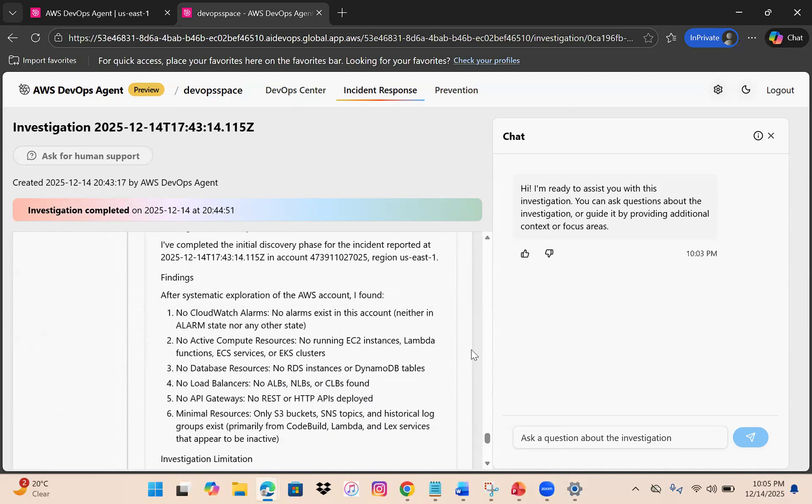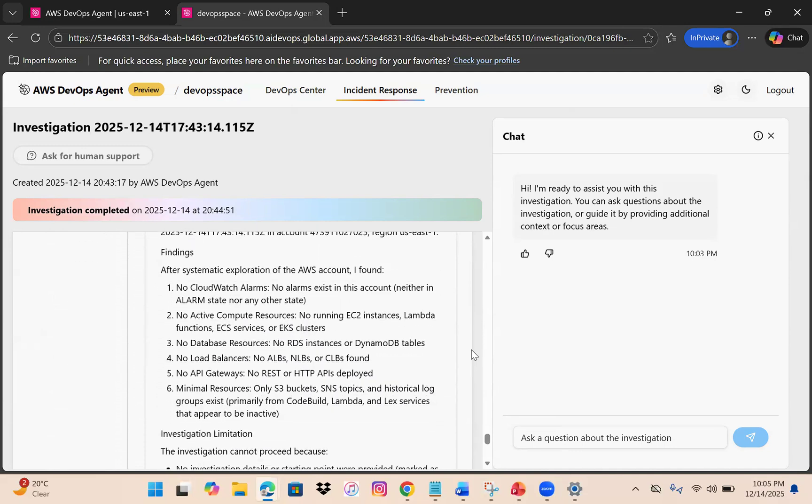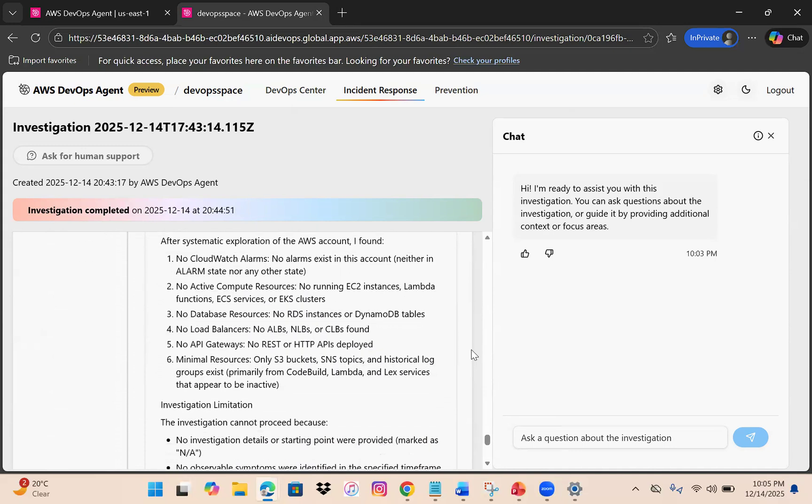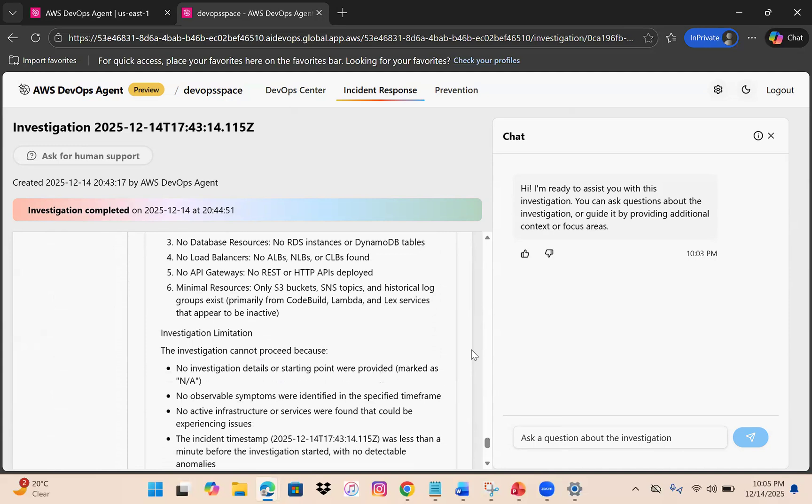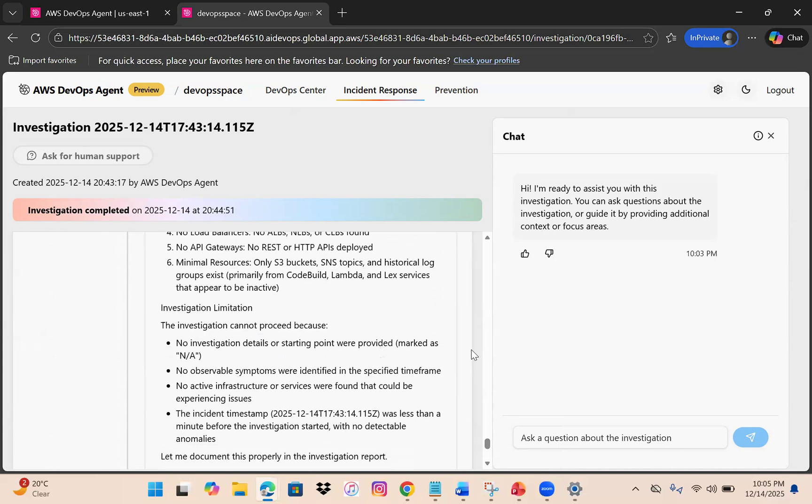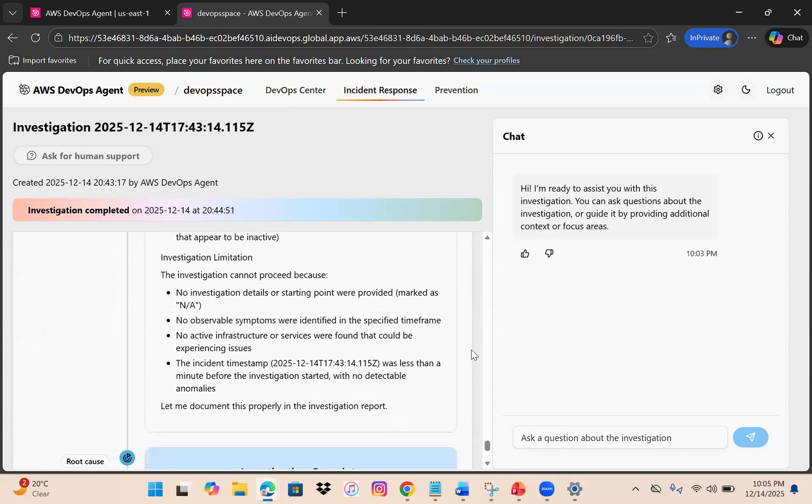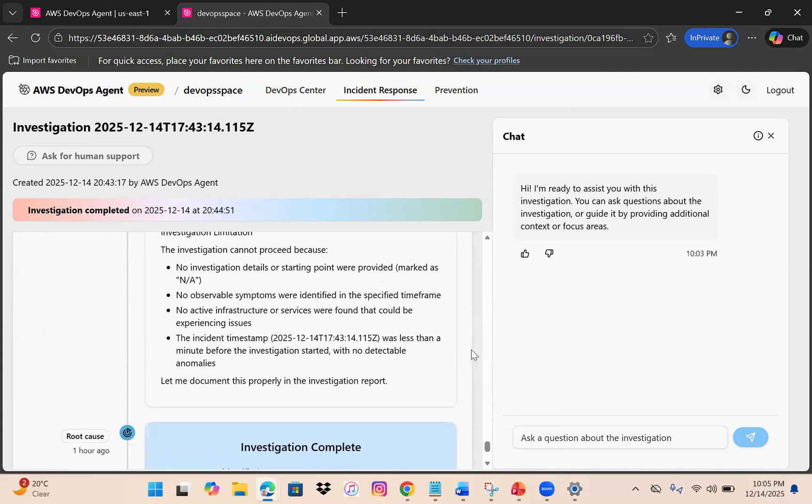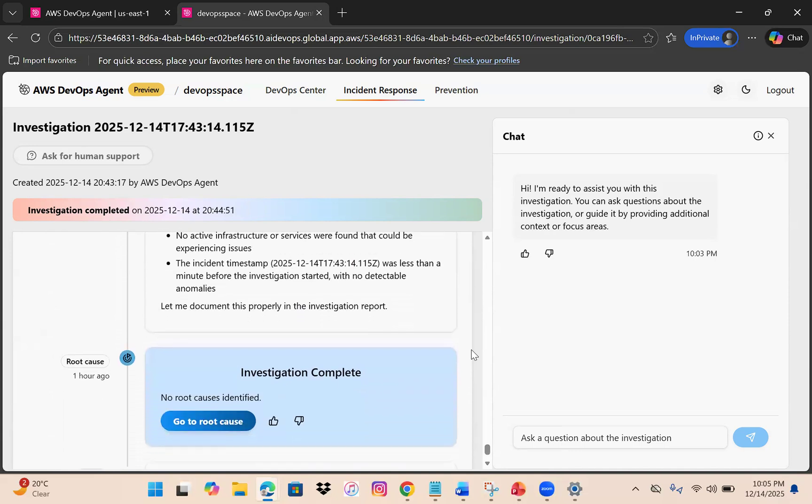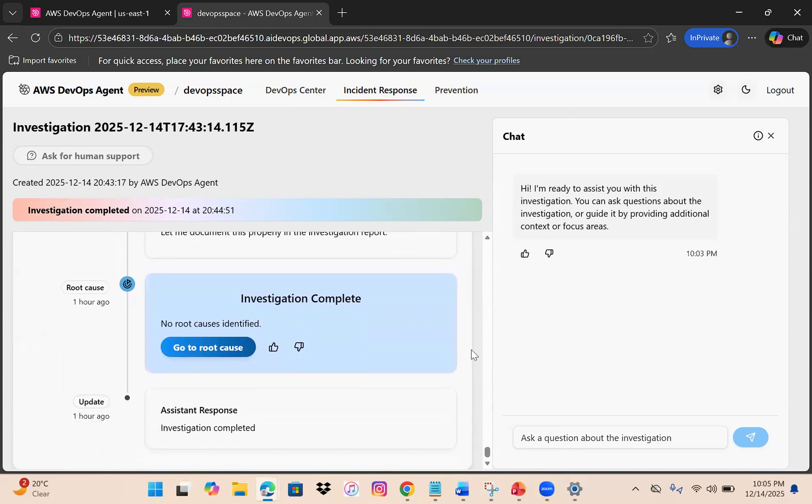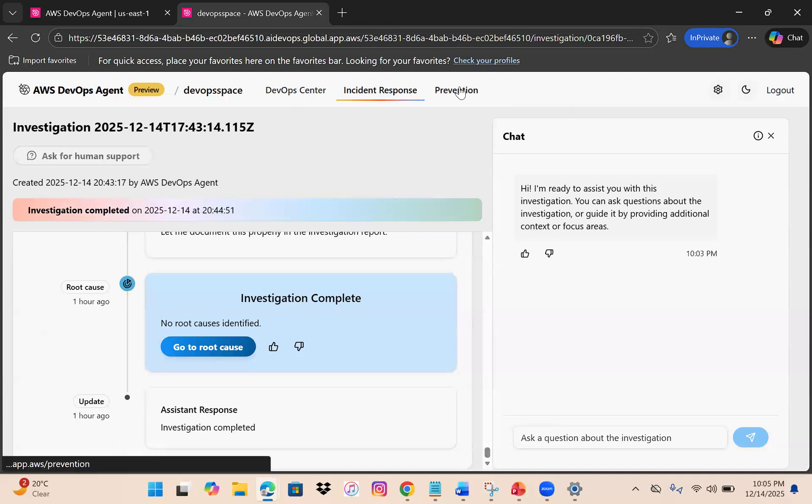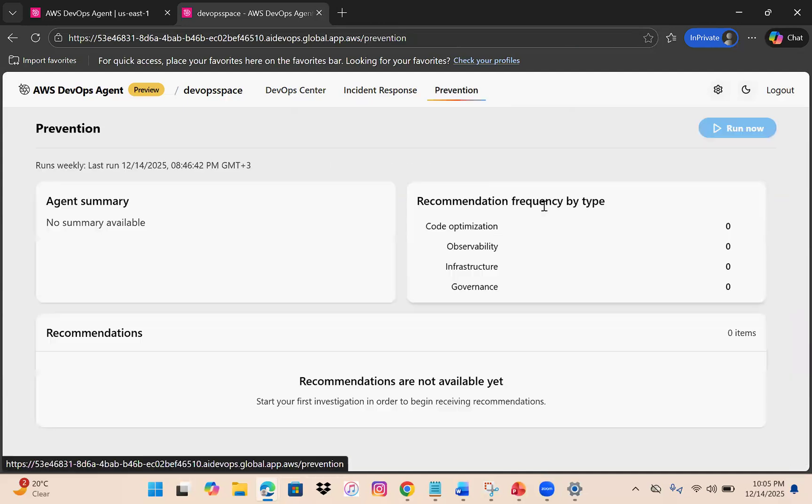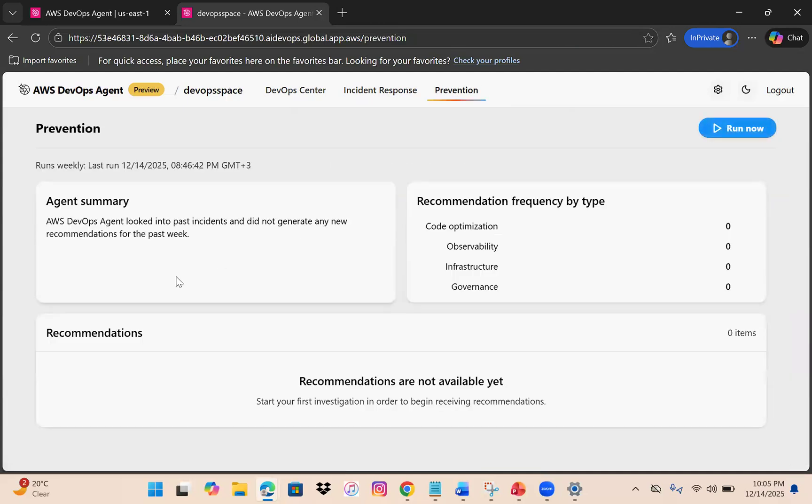After scanning, it gives you a response: no CloudWatch alarms, no active compute, no database resources, no load balancers, no API gateway. It provides detailed investigation results. In the end, the investigation is completed. If something is found, it gives you the option to go to root cause and get recommendations.